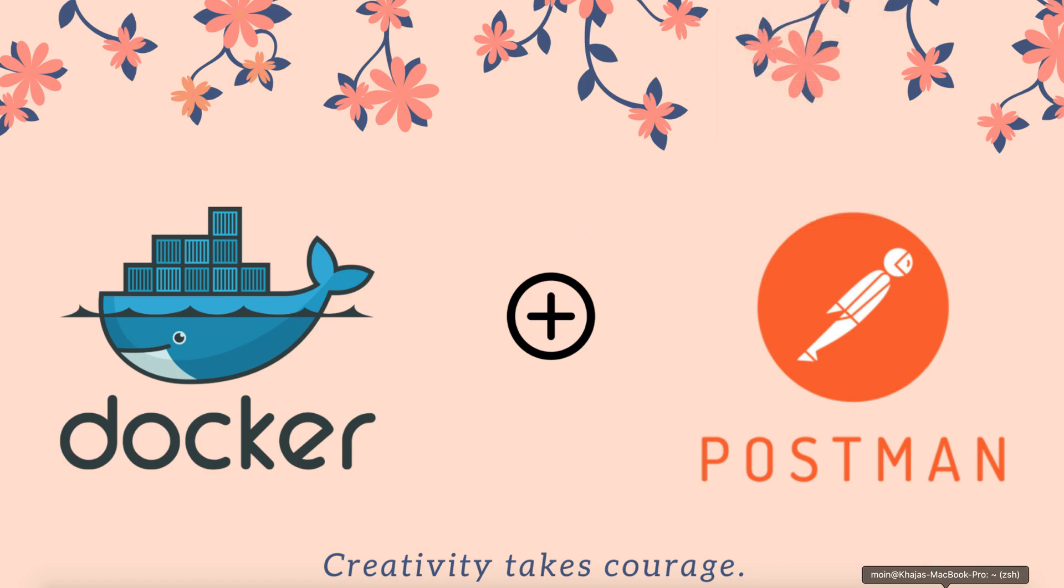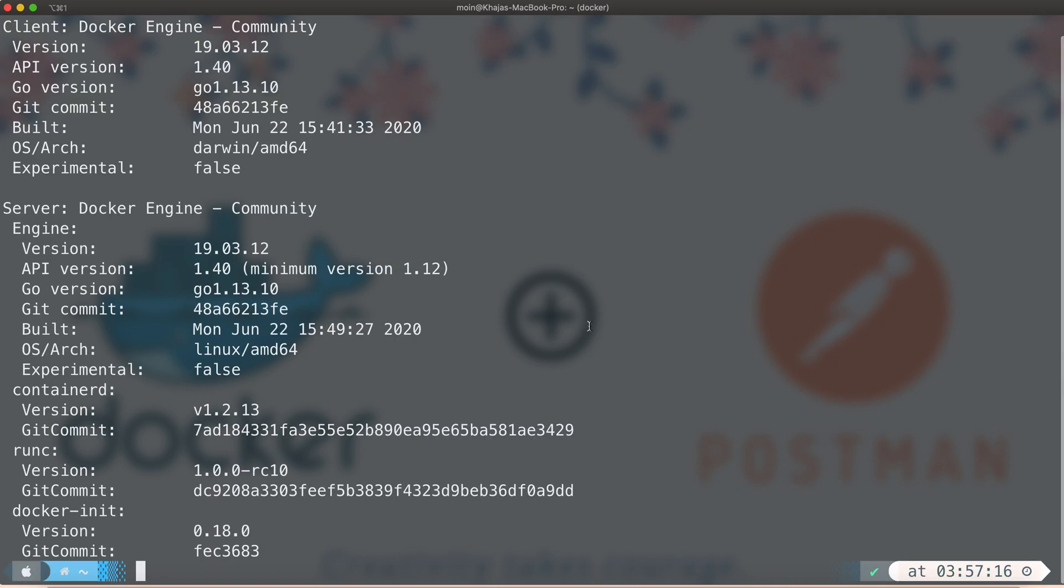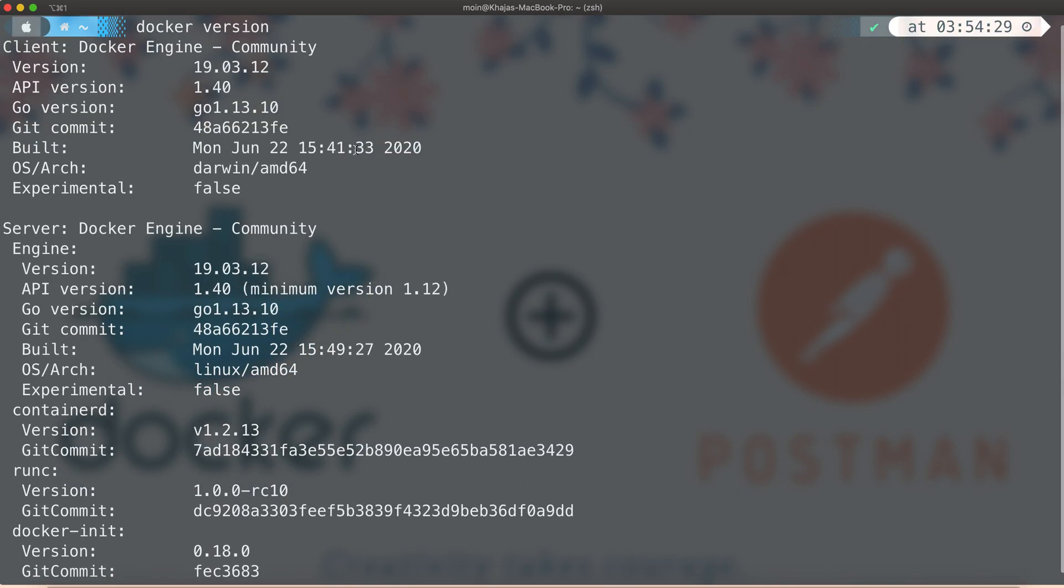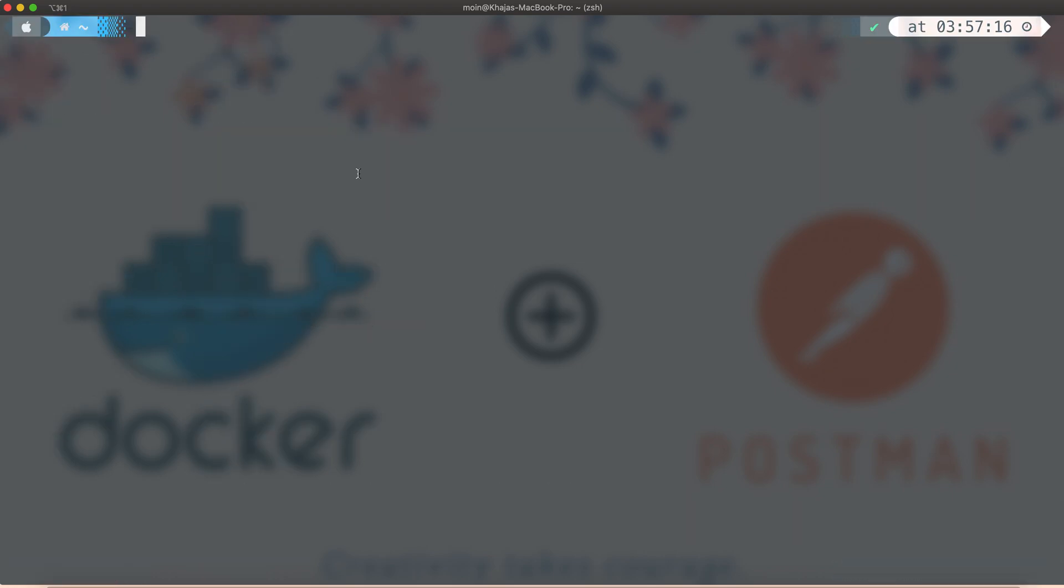Let me launch a terminal window here and check whether Docker is up and running. We have Docker up and running.